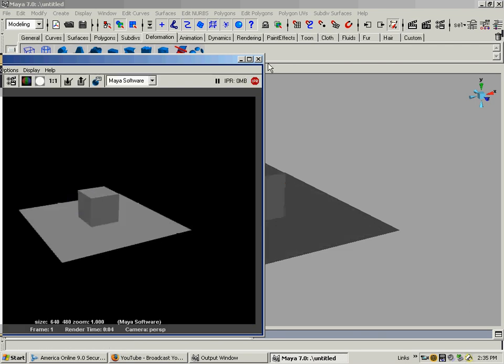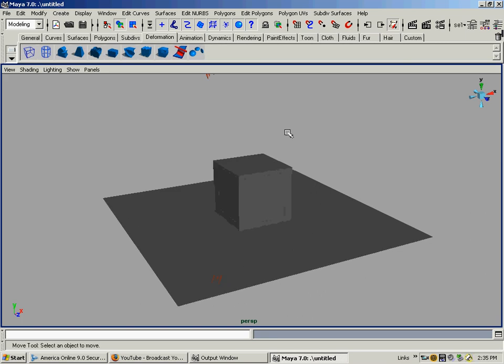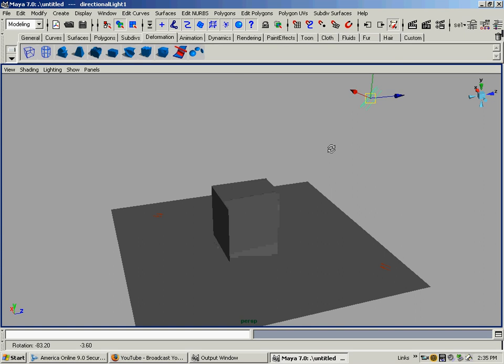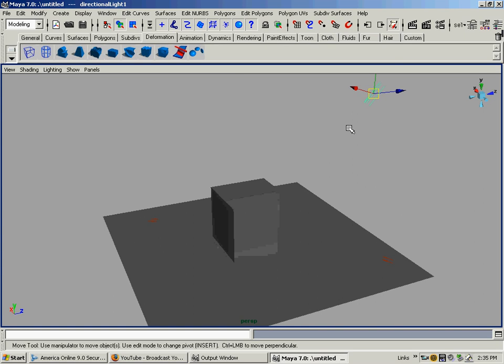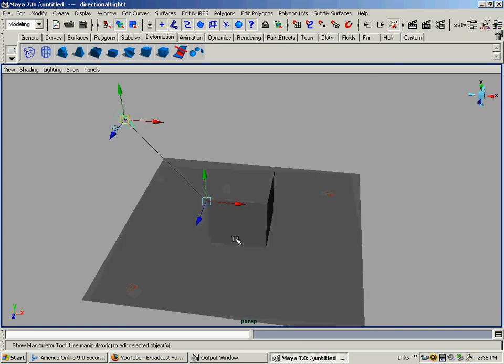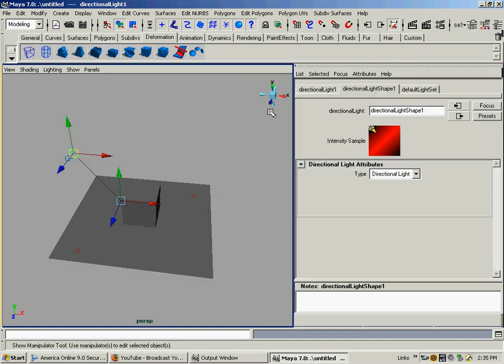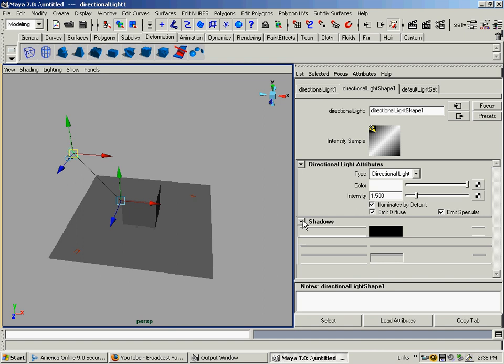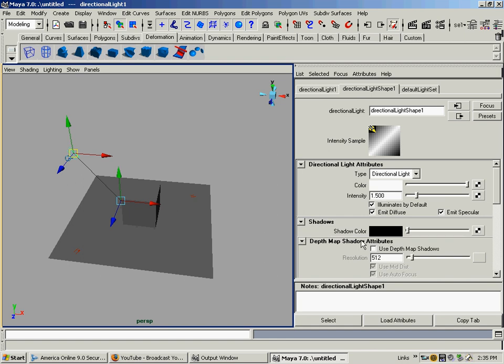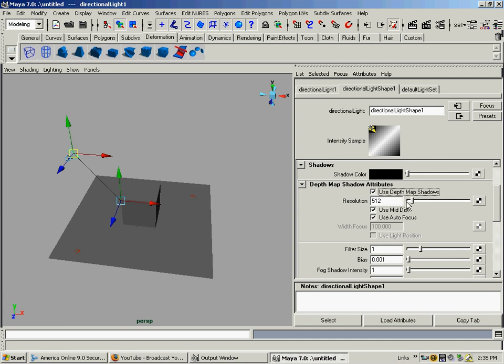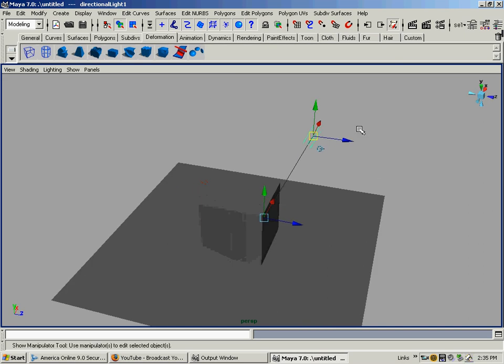If I just render it like this, no shadows are happening - we're not getting a lot of realism there. So we select the light, the key light. It's the one we want to shoot the shadows down. I'm going to hit Ctrl+A or go up there and click that for the attributes. I'm going to go down to the shadows tab and we're going to use depth map shadows. For right now we'll stick with the older default settings.